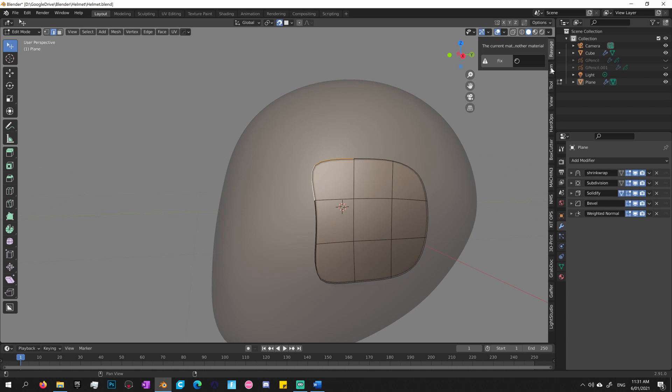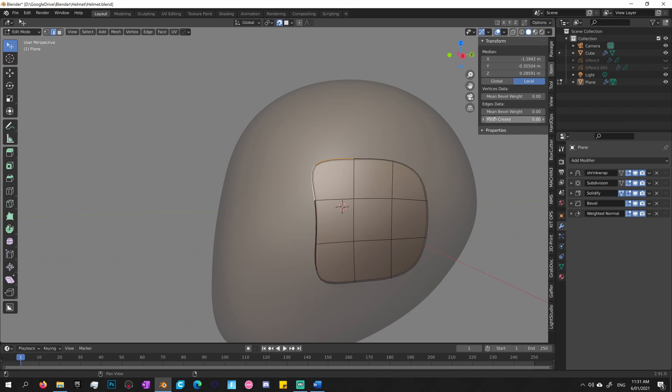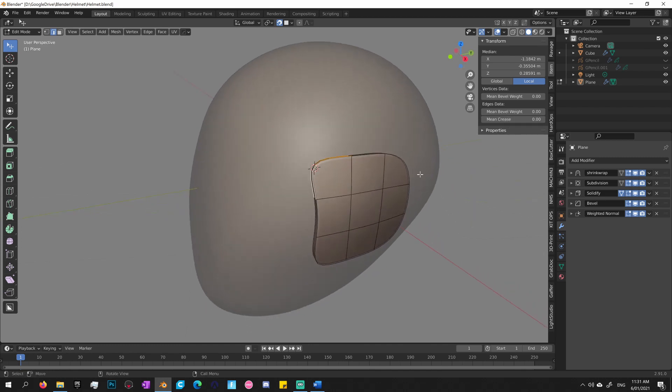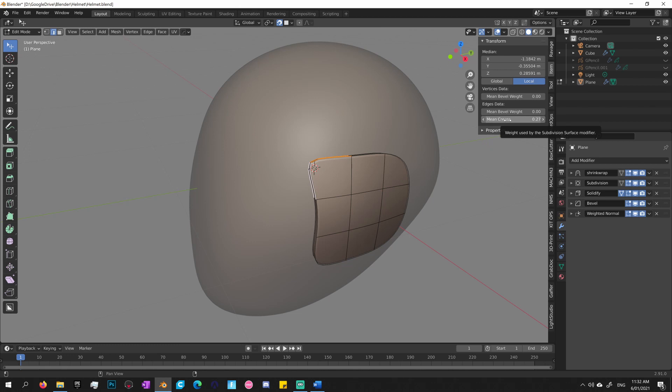What you'll need to do is just go into, well, select the edges that you want to sharpen, go into the end panel, and just increase and decrease the crease value here. And that will force Blender's subdivision to adhere more rigidly or closely to the base mesh.